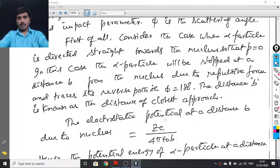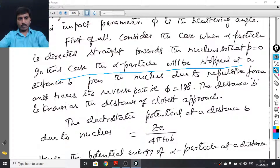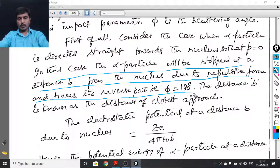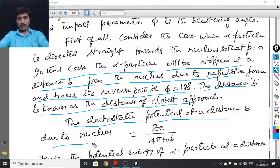First, consider the case when the alpha particle is directed straight towards the nucleus so that p is equal to 0. In this case, the alpha particle will be stopped at distance b from the nucleus due to repulsive force and traces its reverse path, that is phi equals 180 degrees. The distance b is known as the distance of closest approach. At this distance b, the electrostatic potential due to the nucleus is Ze divided by 4π ε₀ b.